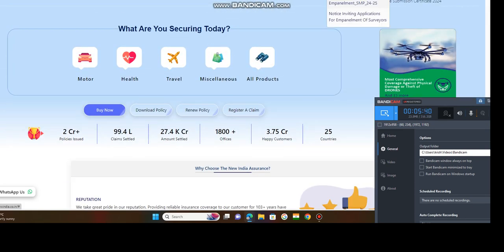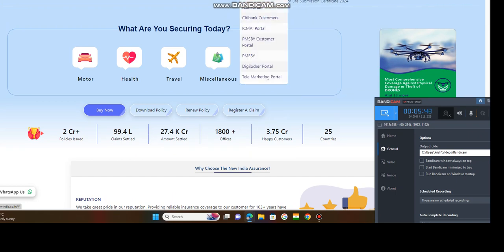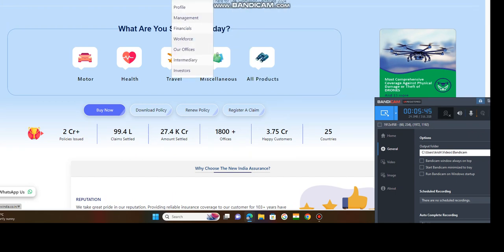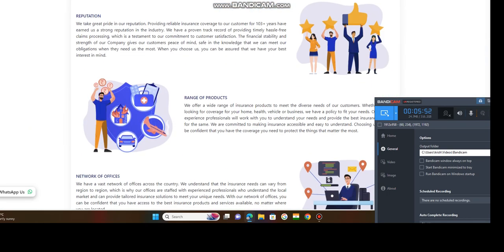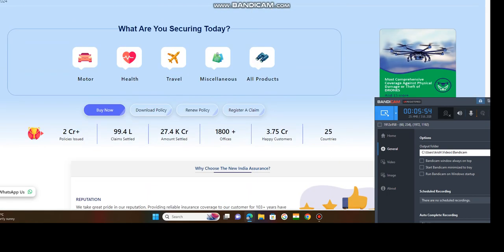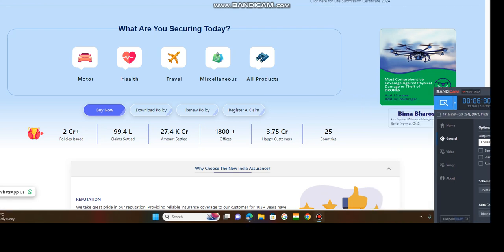Survey management, corporate products, motor, health, travel, miscellaneous, all products. How to get login to this registration? Customer login.